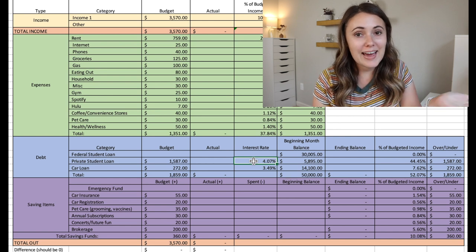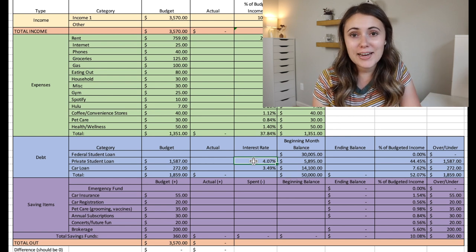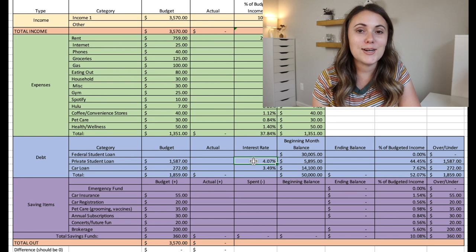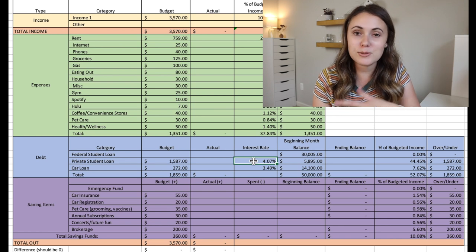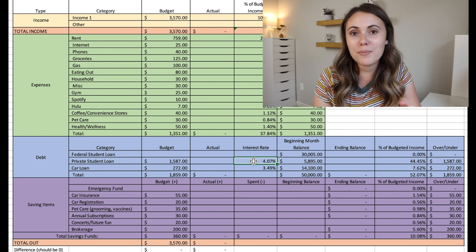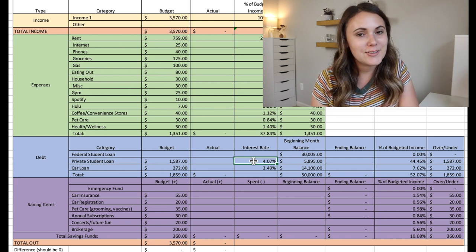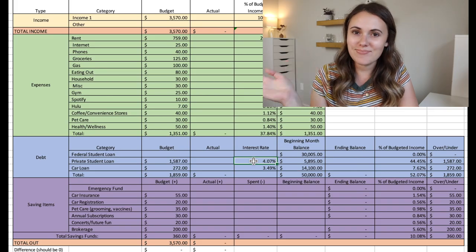And with that, thank you so much for hanging out and watching today's video. Don't forget to subscribe to my channel for more budgeting videos. And I will see you in the next one. Bye.